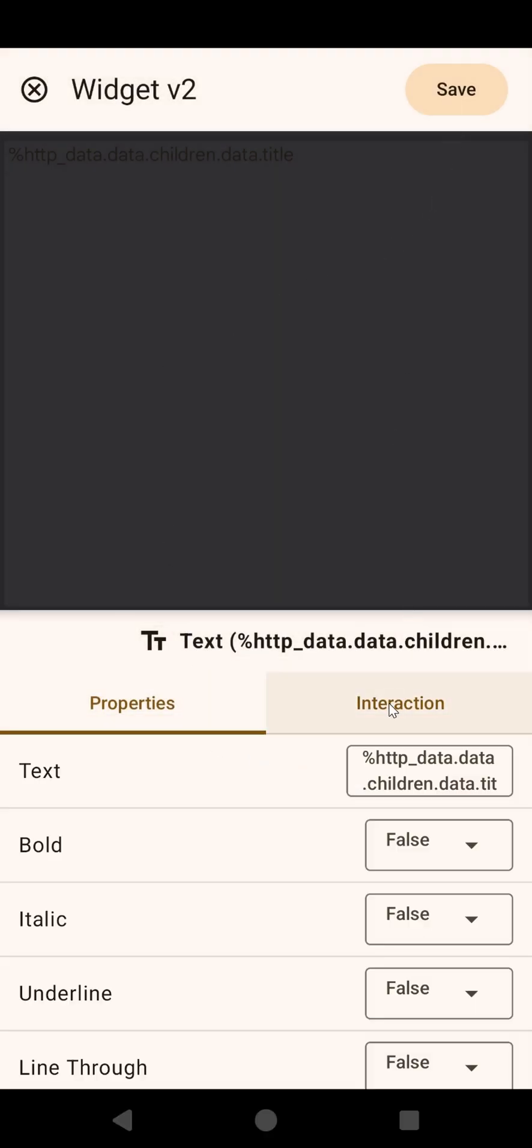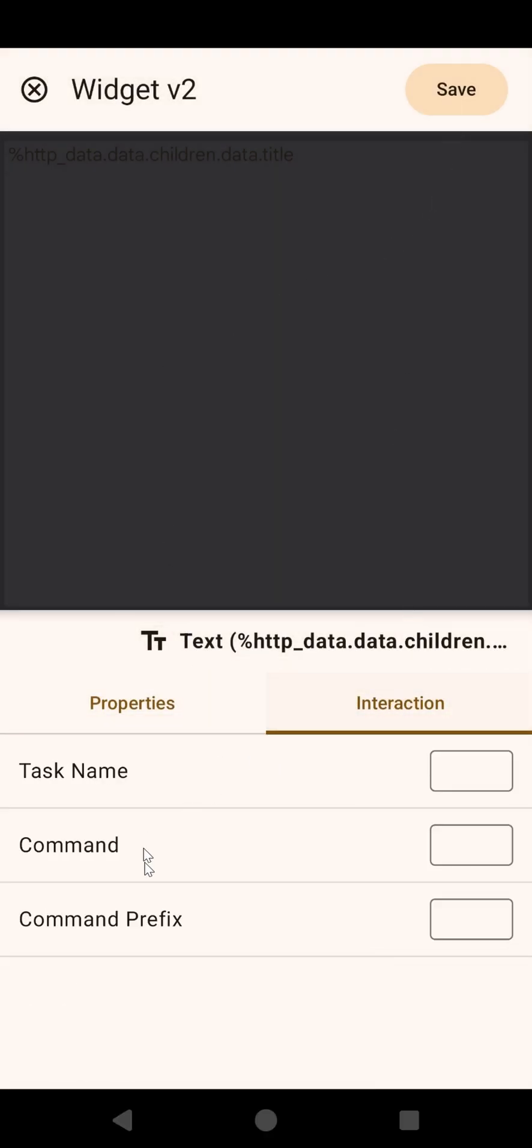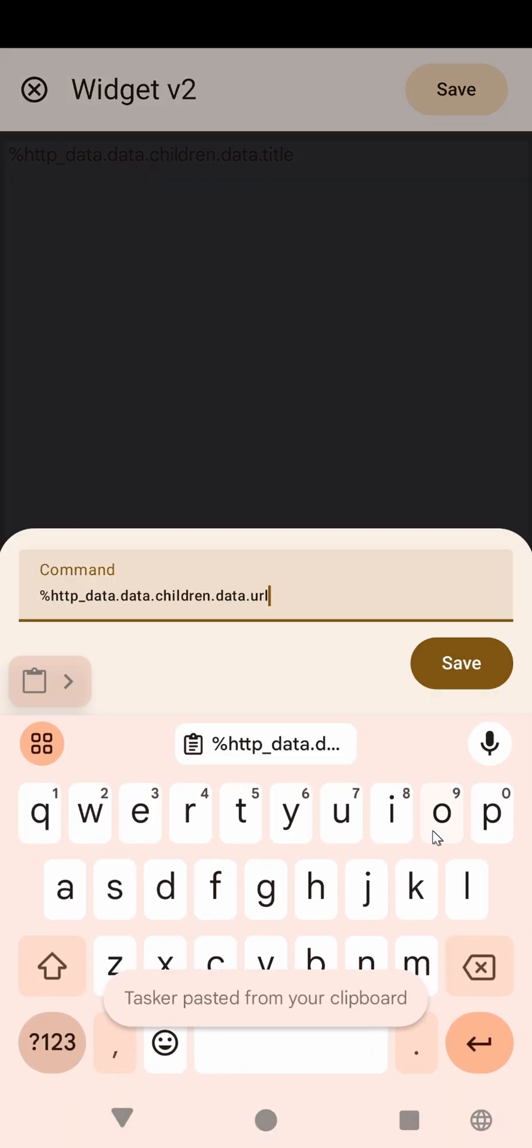And the interaction, we can send the command with the URL. That way, when we click it, the URL will be sent as a command.